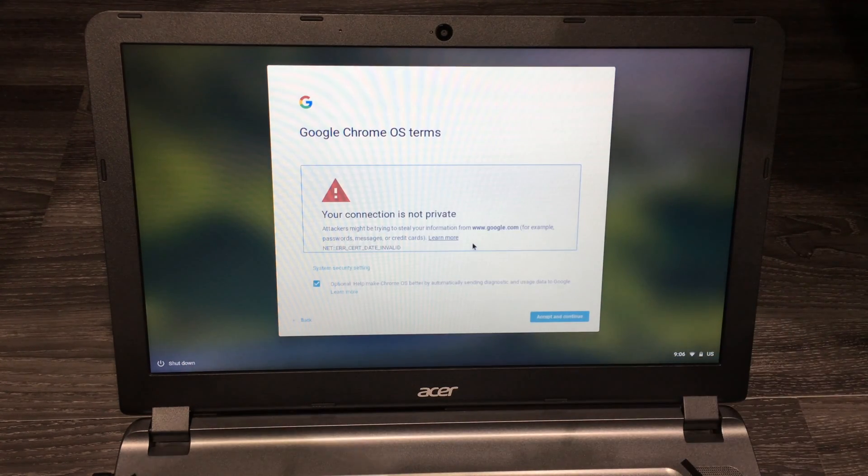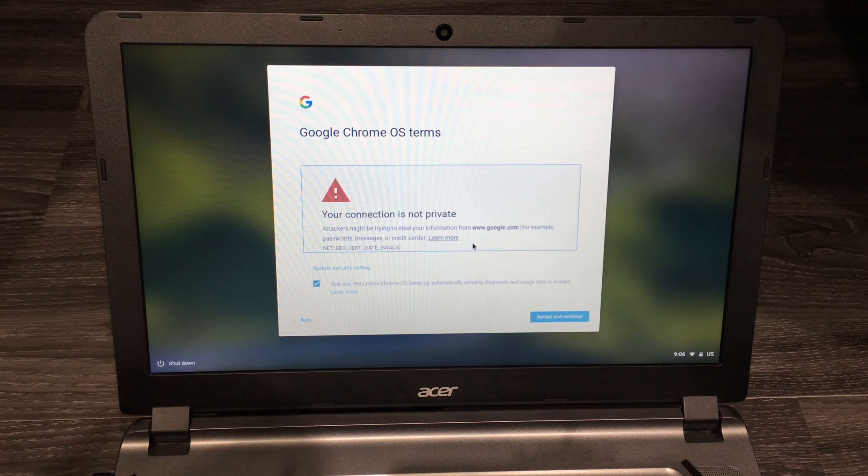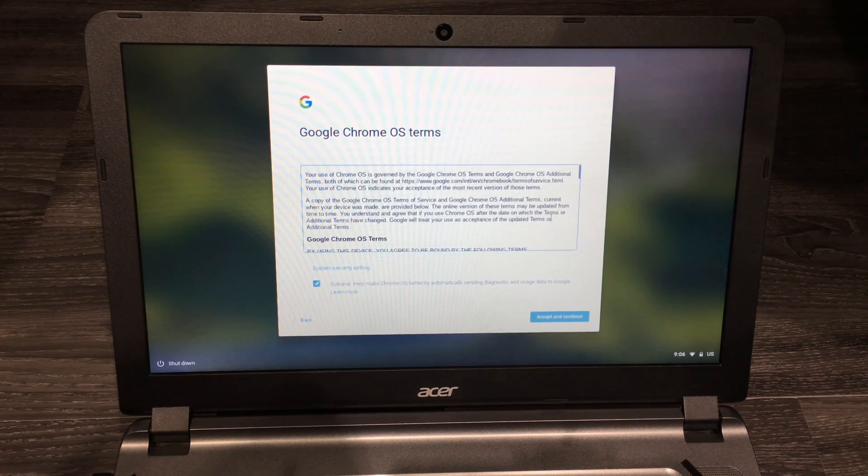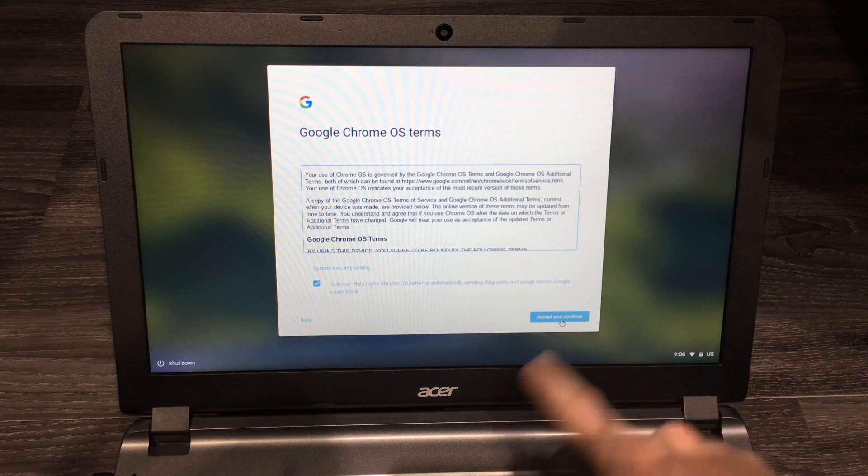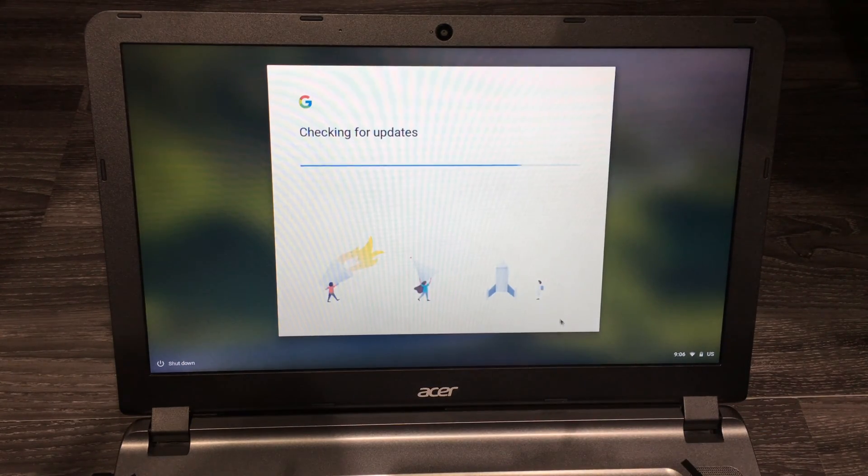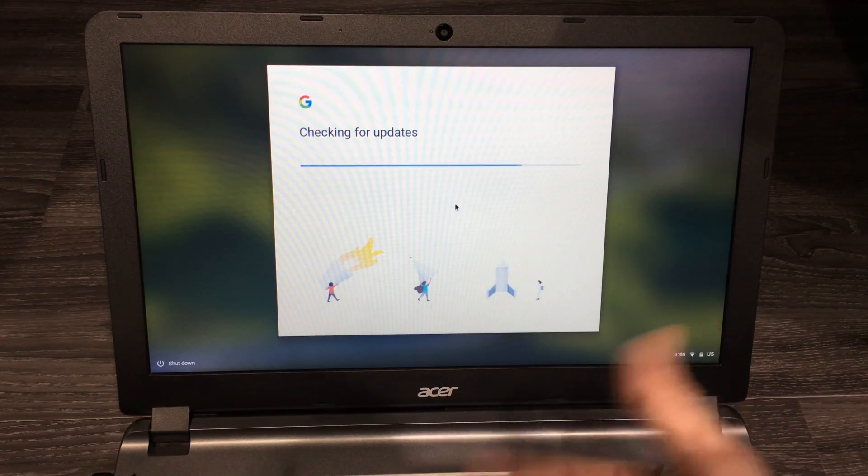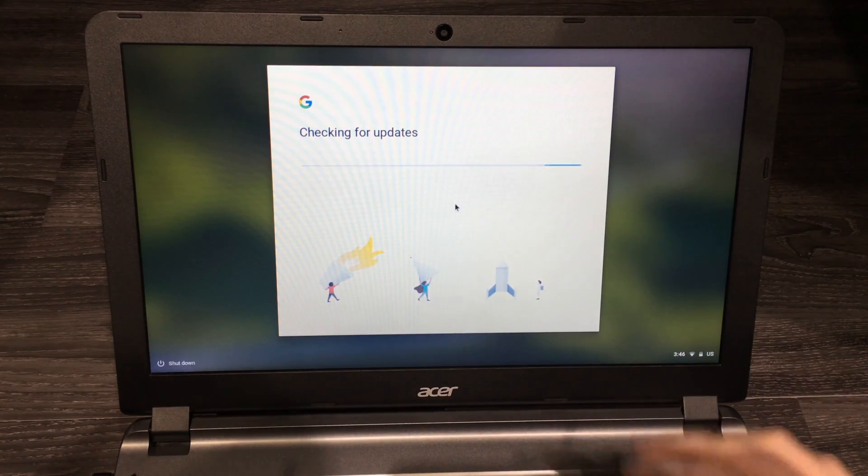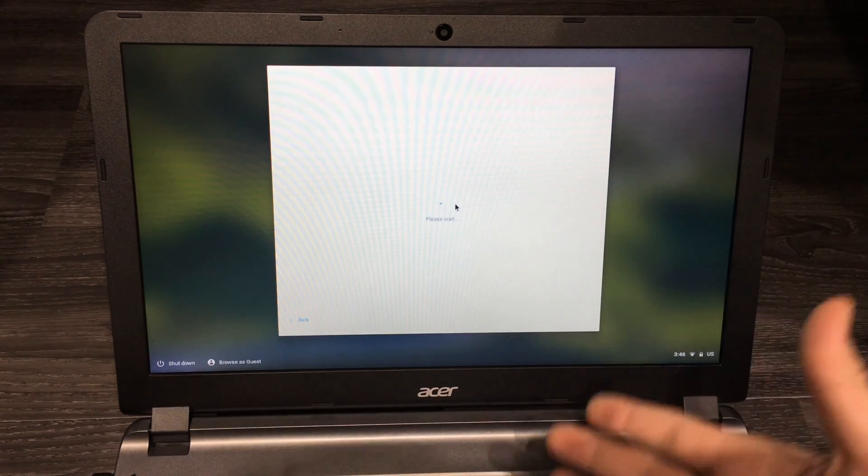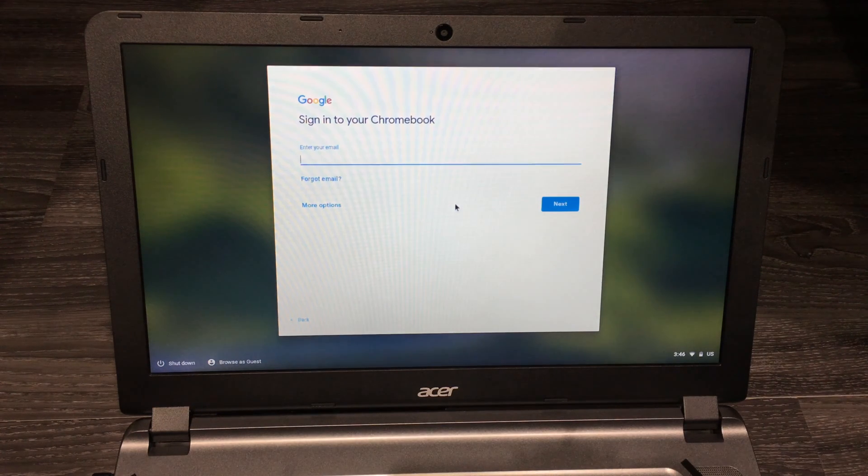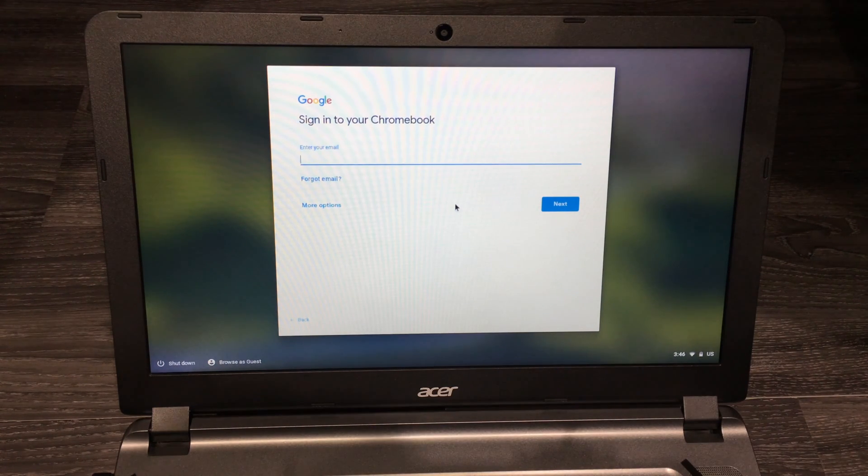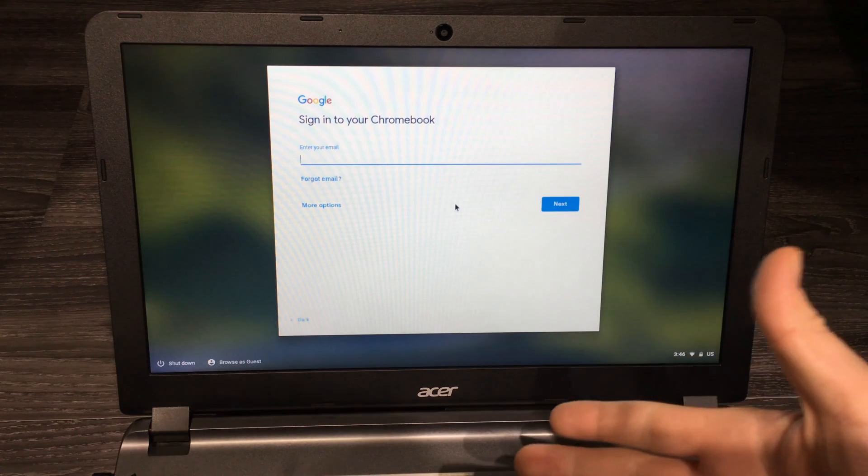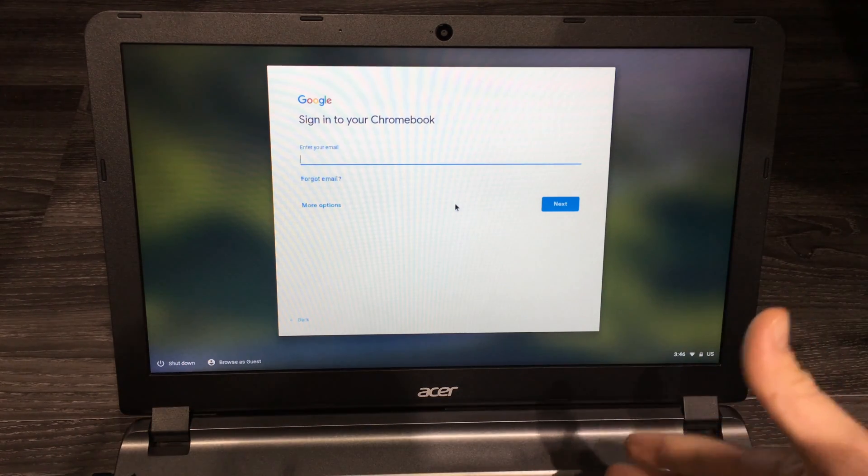Once you're connected, you should see this. Scroll down, read through everything, and make sure you agree to everything. Click accept and continue, and it's going to check for updates. This won't take too long, but expect the whole setup process to take about 10 minutes or so. For some of you with faster internet, this will take less time.